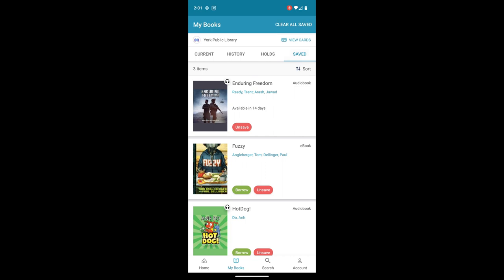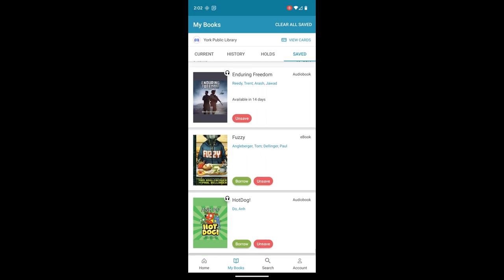Under the saved list, maybe when you're going through books, you don't want to place it on hold. You don't want to check it out, but you want to remember to read it later. So there is a save option for all those books and it keeps them in a nice list for you here. And when you're ready, you can see that it has the borrow button already there if it is available.